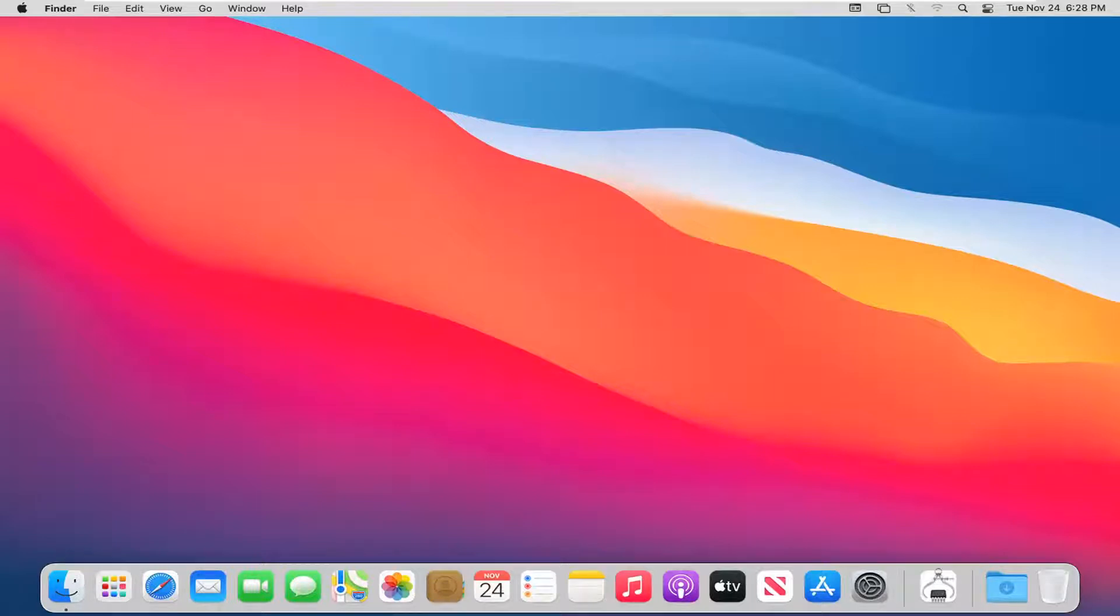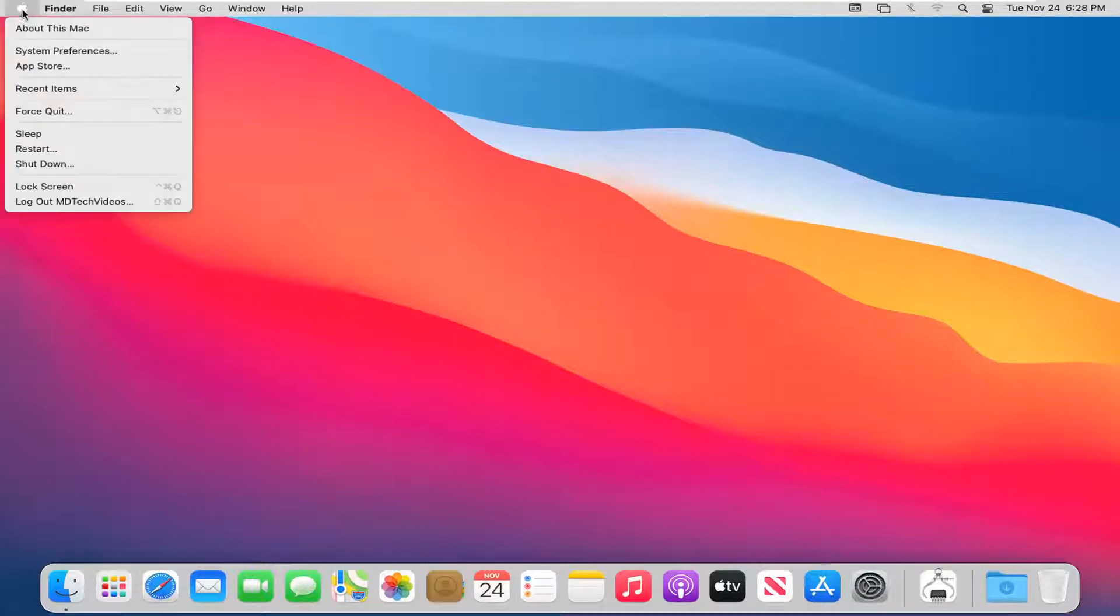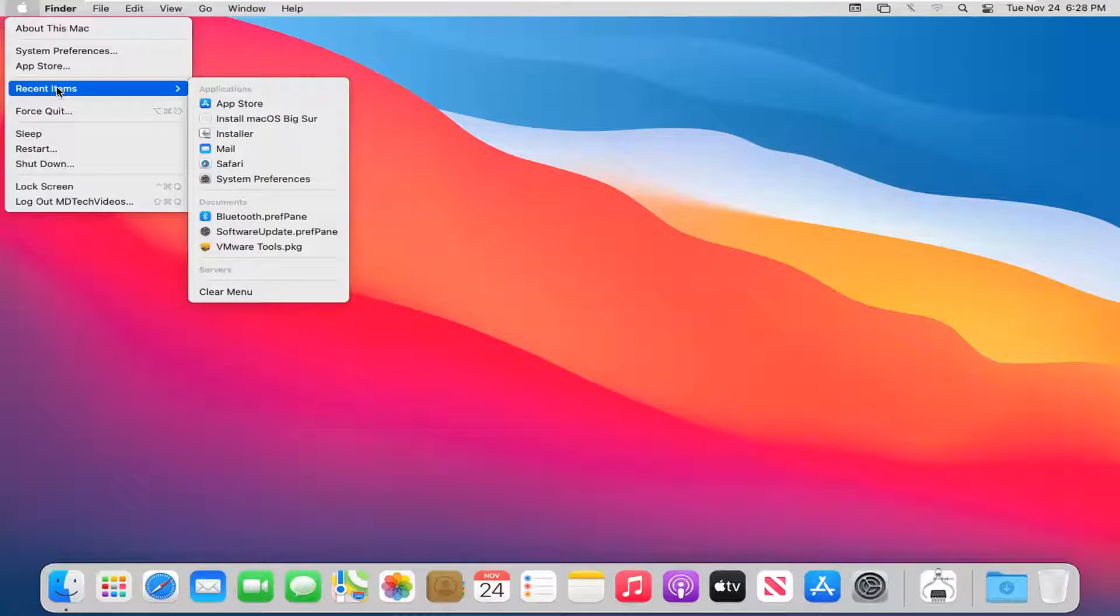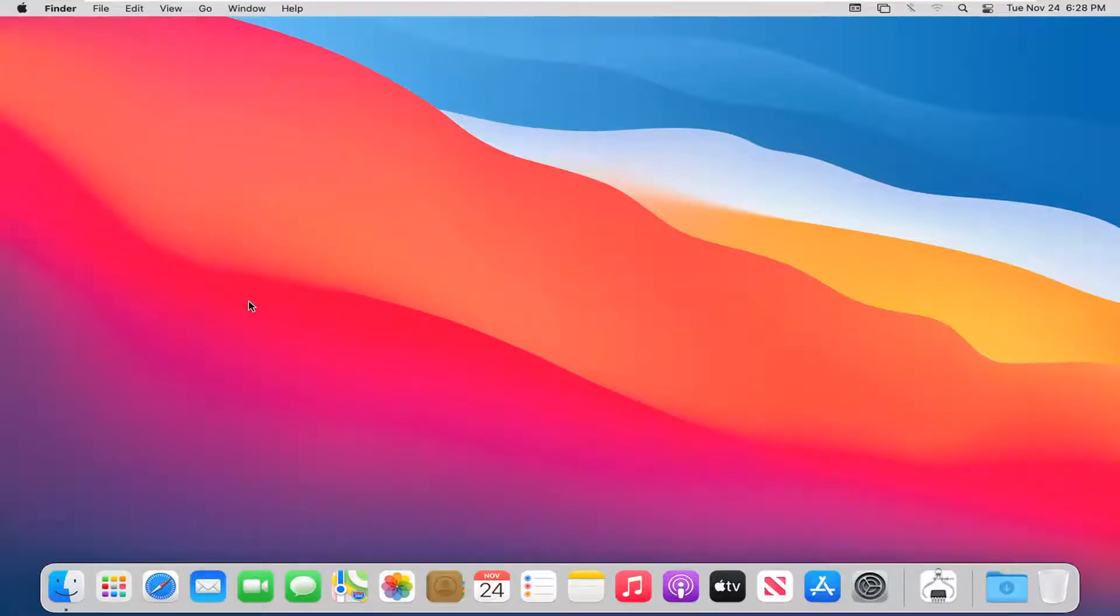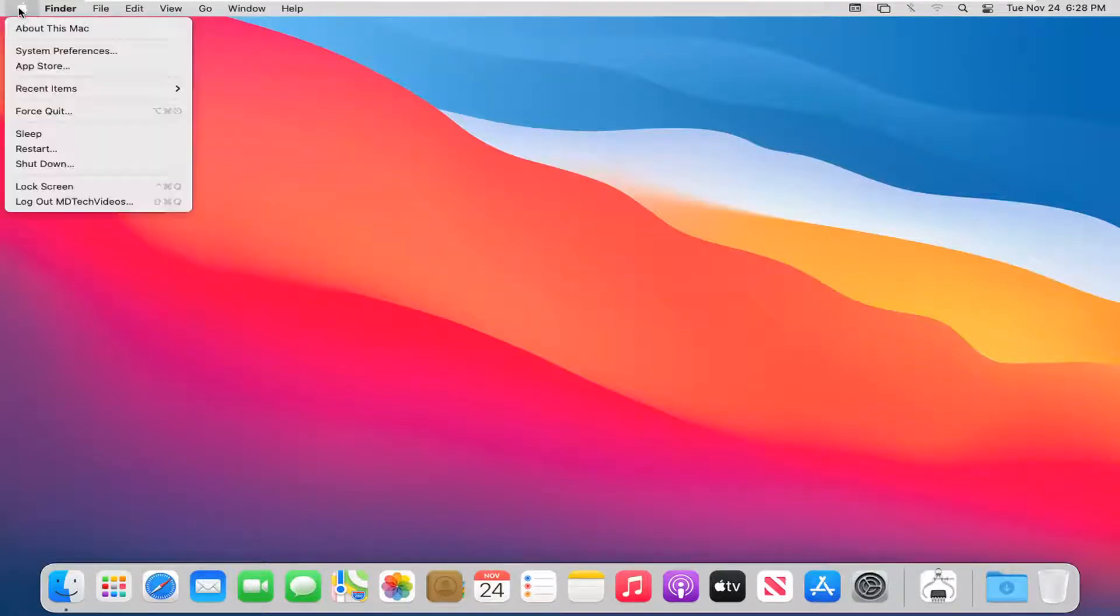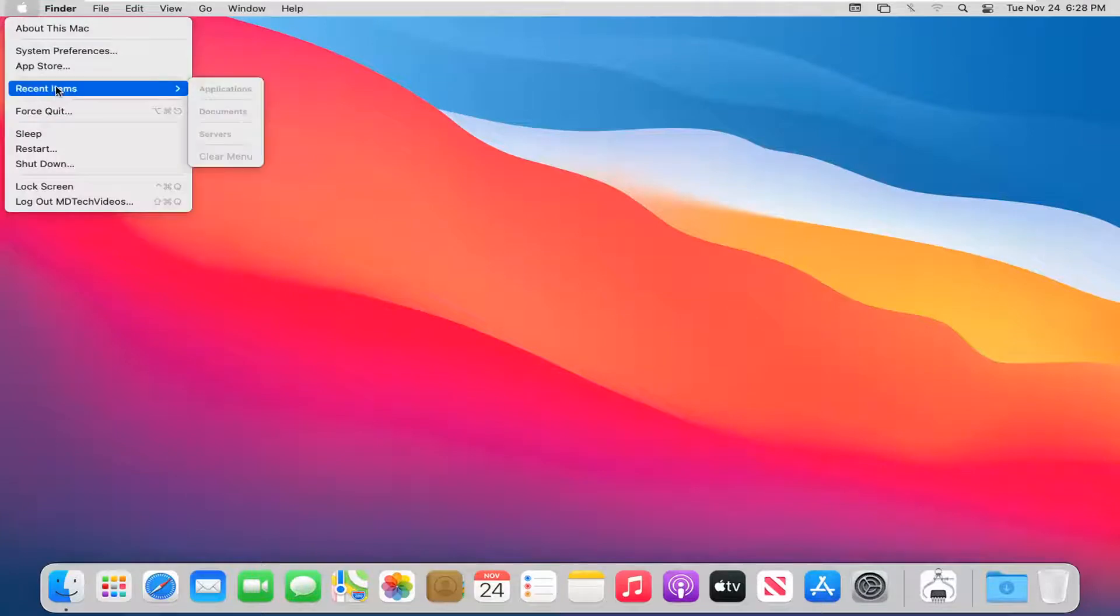So we're going to jump right into it and start by opening up the Apple icon at the top left corner of our menu. Select recent items and now you have the option to clear menu. Go ahead and left click on that. That'll clear the menu here.